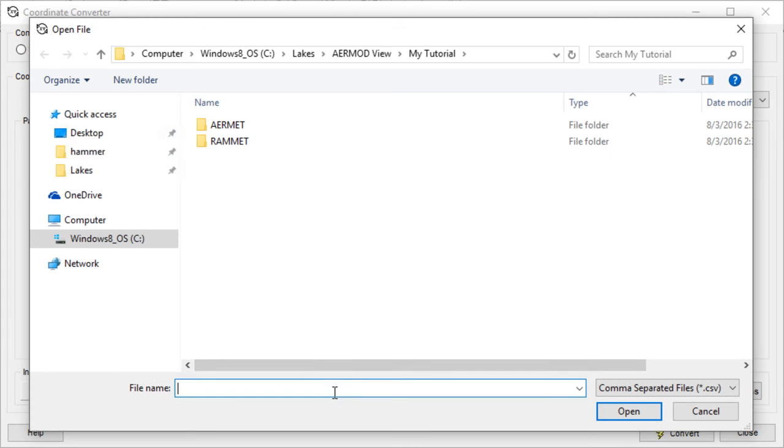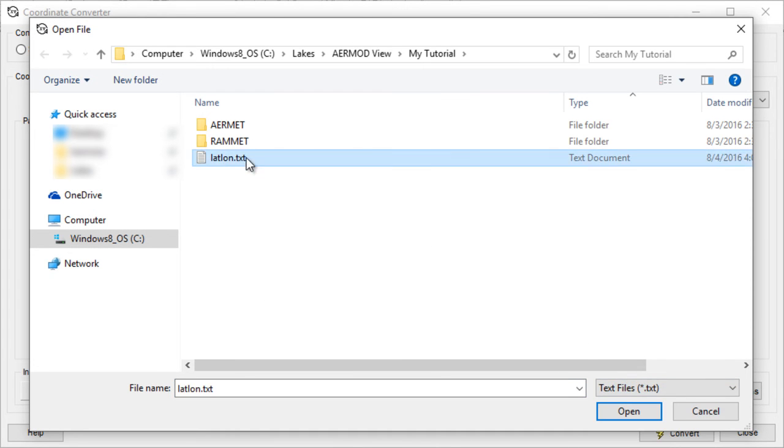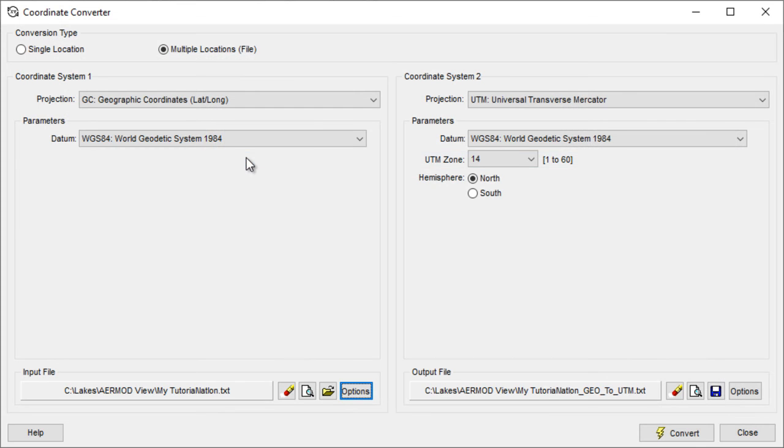Choose Specify File and select the location of your coordinate file on your computer. There's even an option to preview and edit the file.